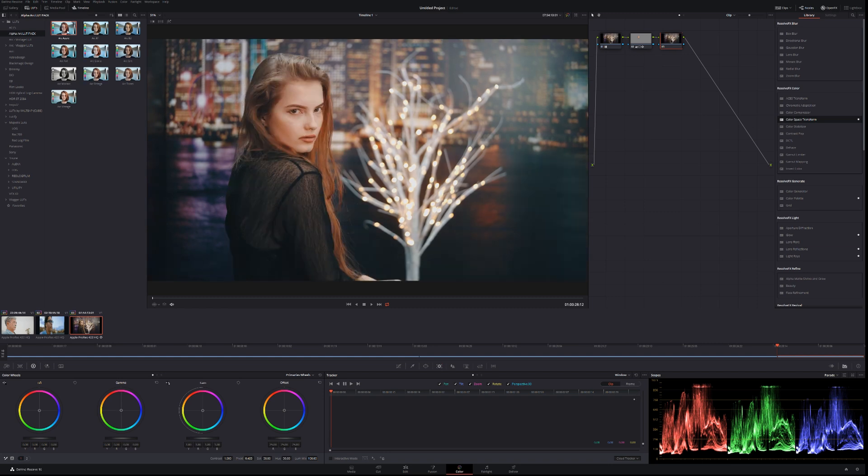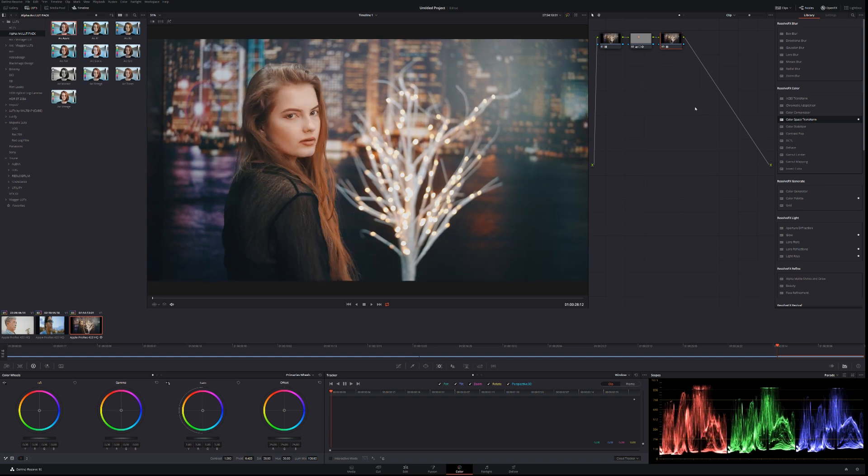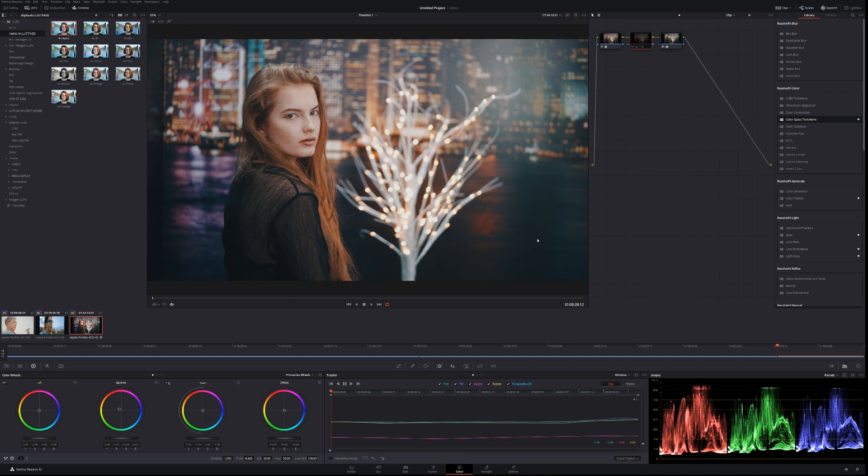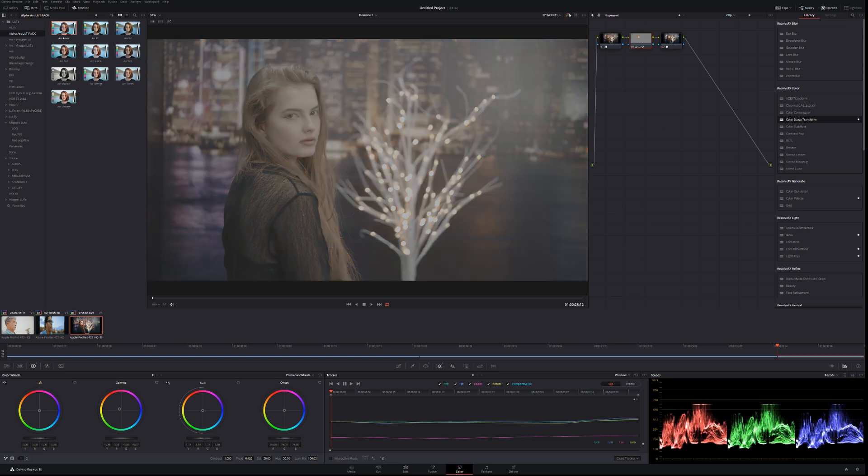We can even throw in again another preset. I can go back in. I can adjust the skin tones to make it fit the image better. Before, after, before, after. Simple.